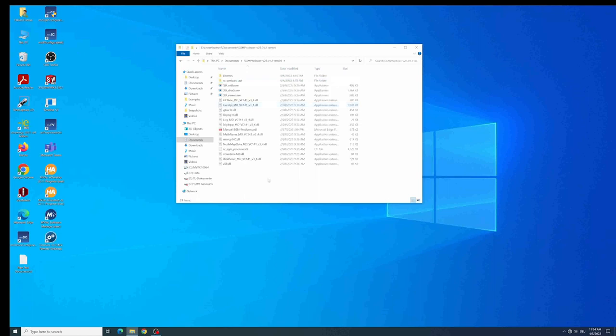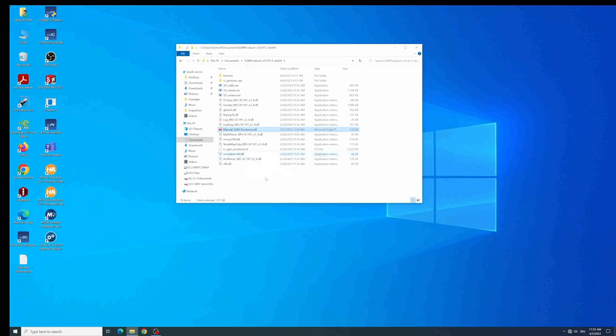If you look inside this folder you will see a bunch of libraries. Also you will see a manual of the SGMProducer that is also explaining you how to install it and how to make use of it. But we'll do that just live now and you will see the actual SGMProducer file.